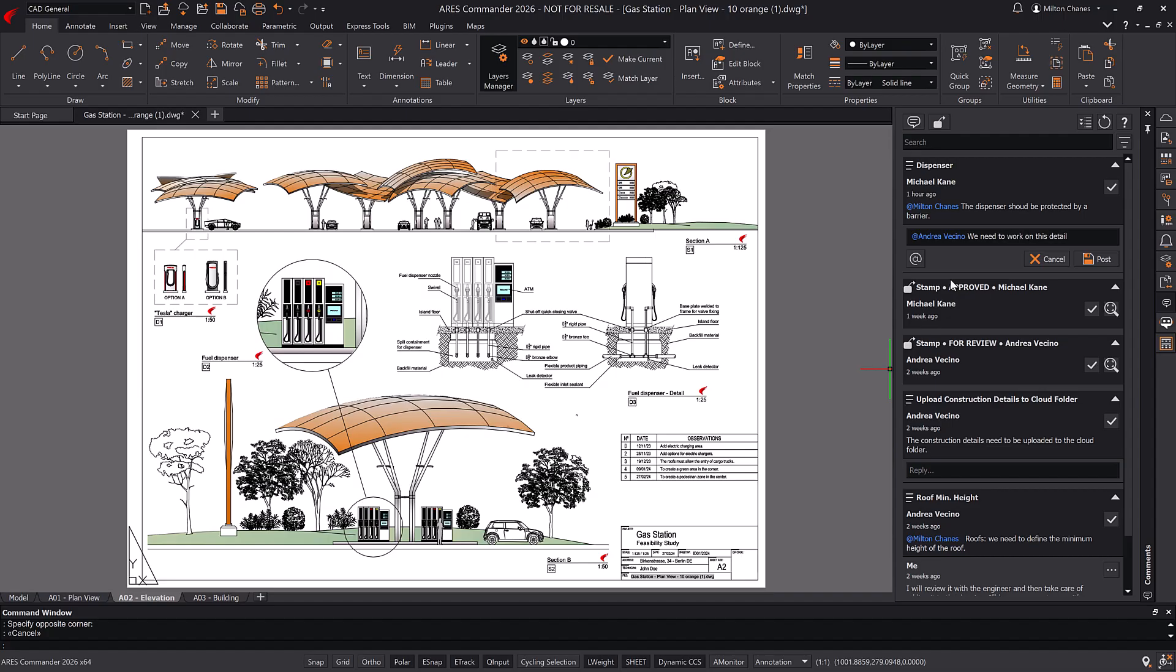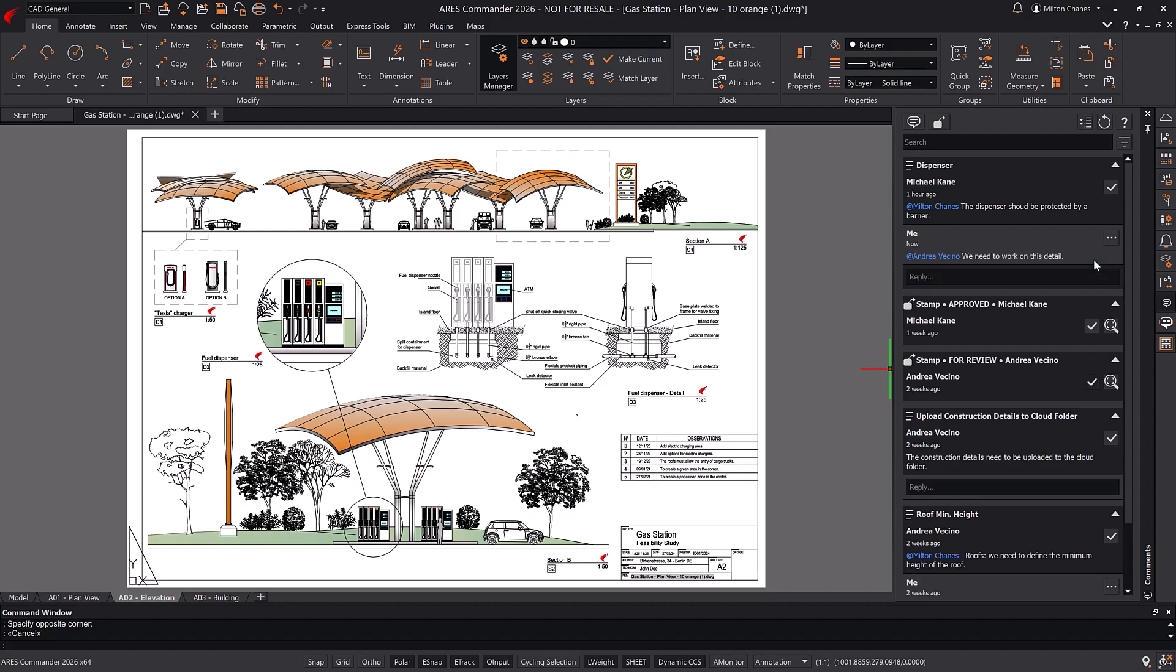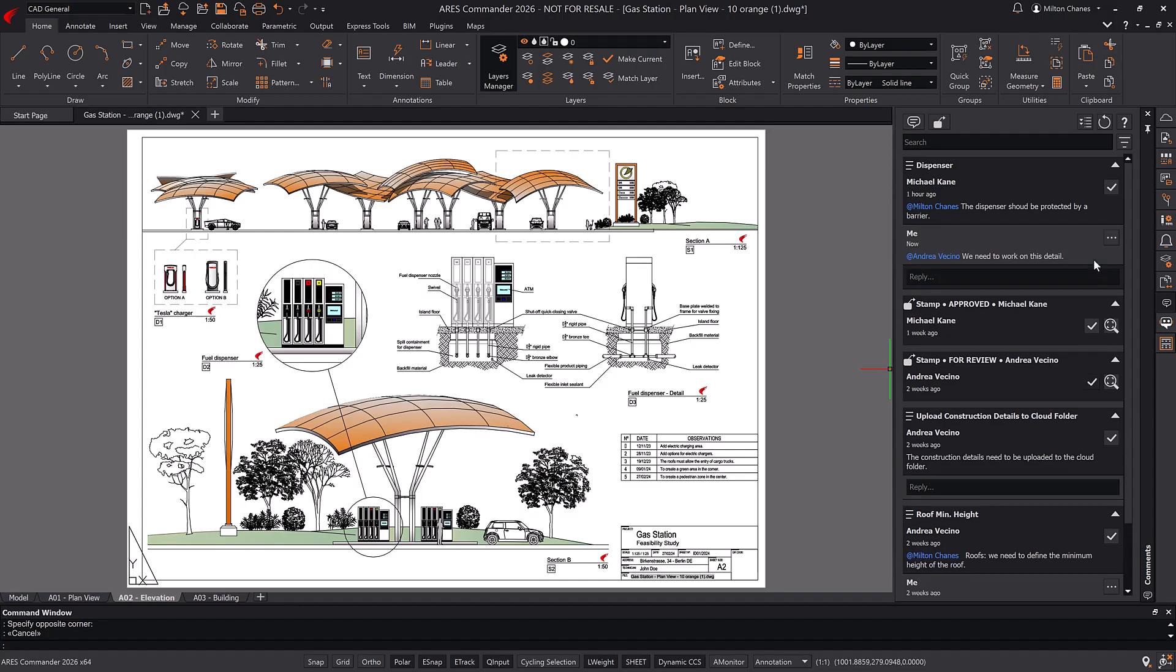To better communicate your ideas, you can also use markups with photos, voice recordings, or stamps.